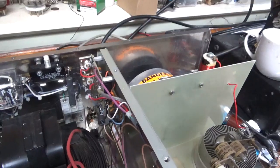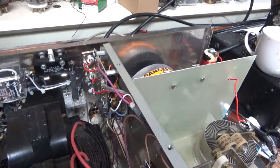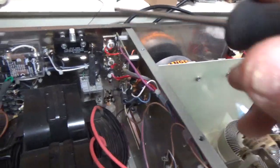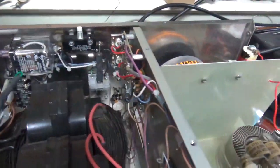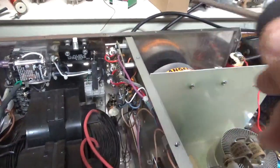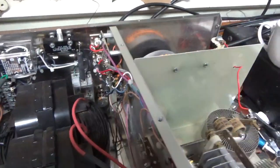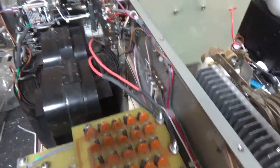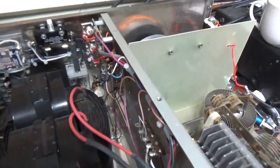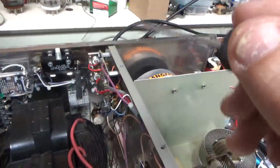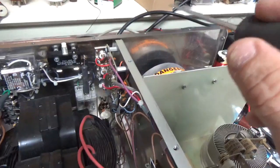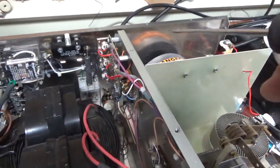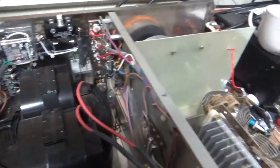Customer said he blew up a couple sets of finals in his radio. So I'm not going to take any chances. I'm just going to change the whole board. If someone's played with this before, I hate when people go in and do things. Some people shouldn't be working on stuff. So please just bring it, just send it to me. Get it done right the first time.